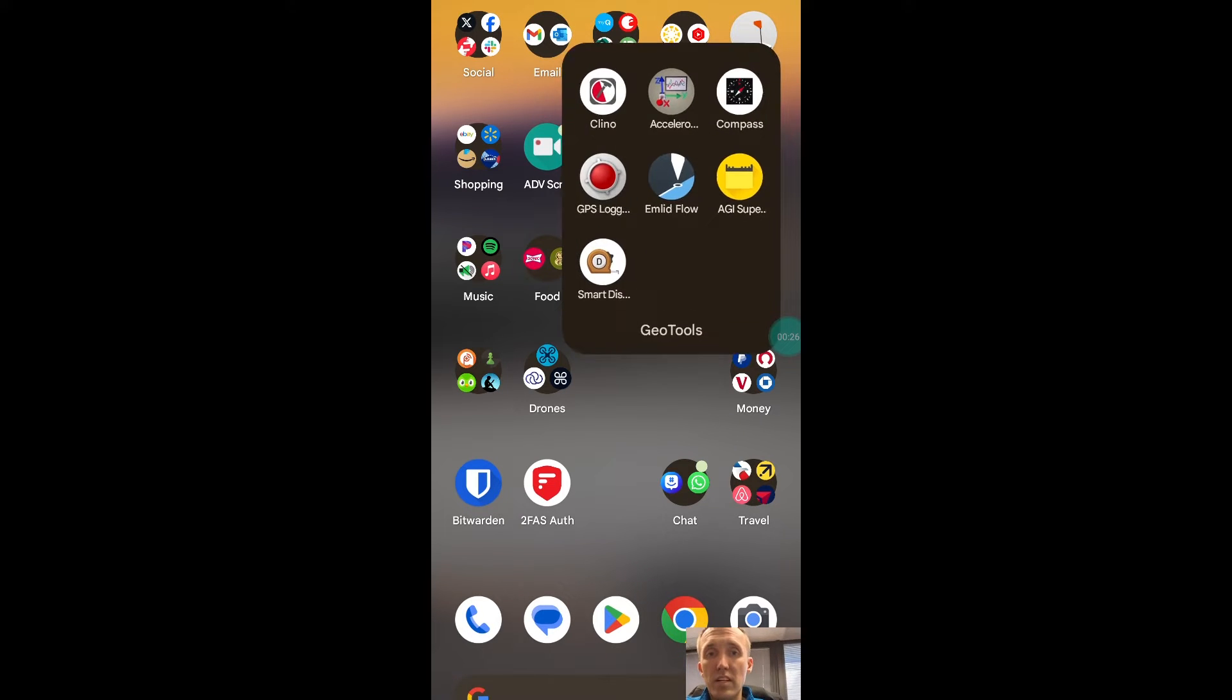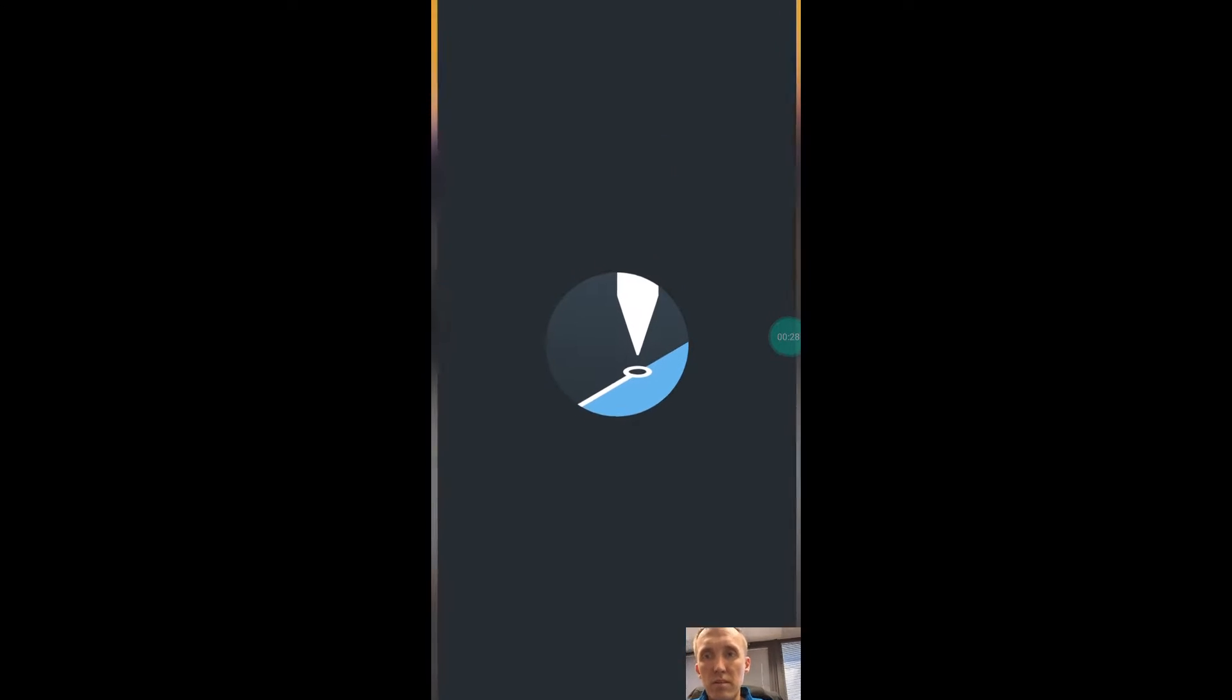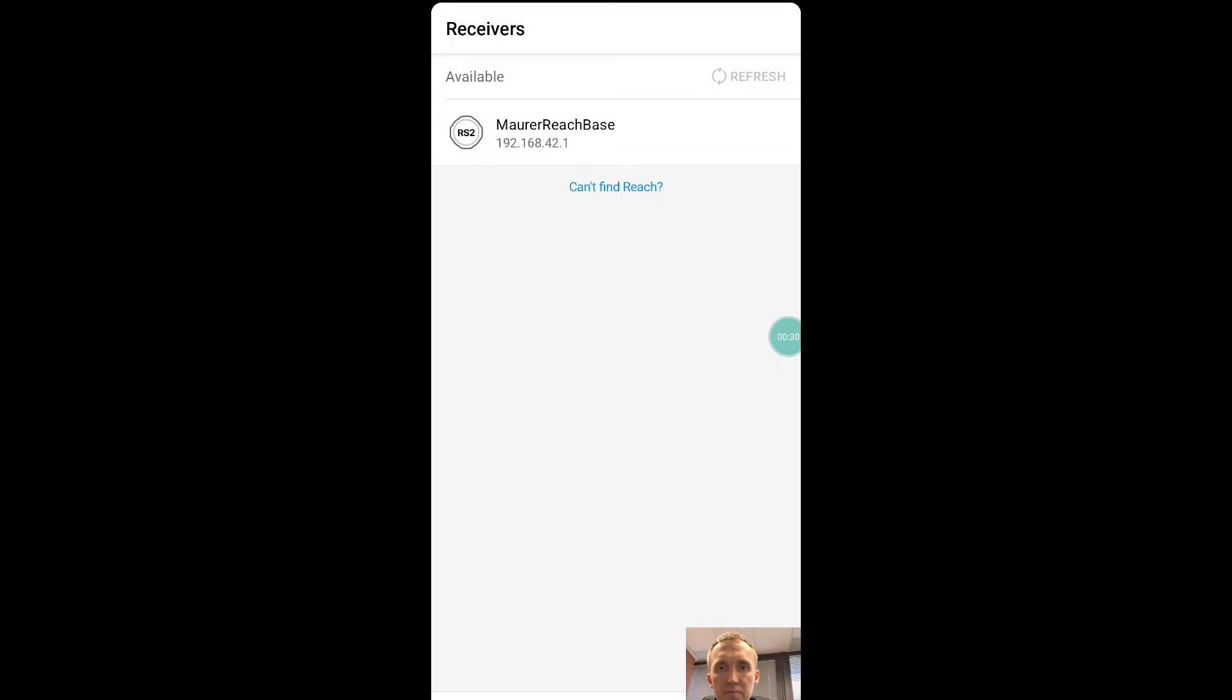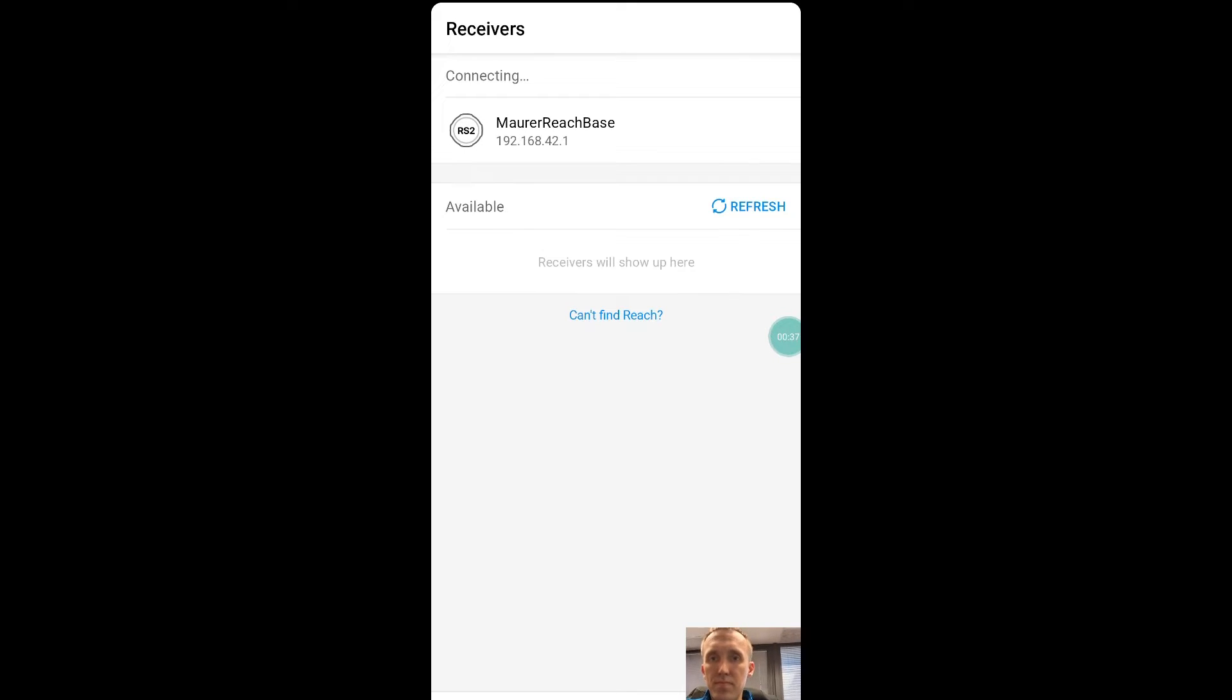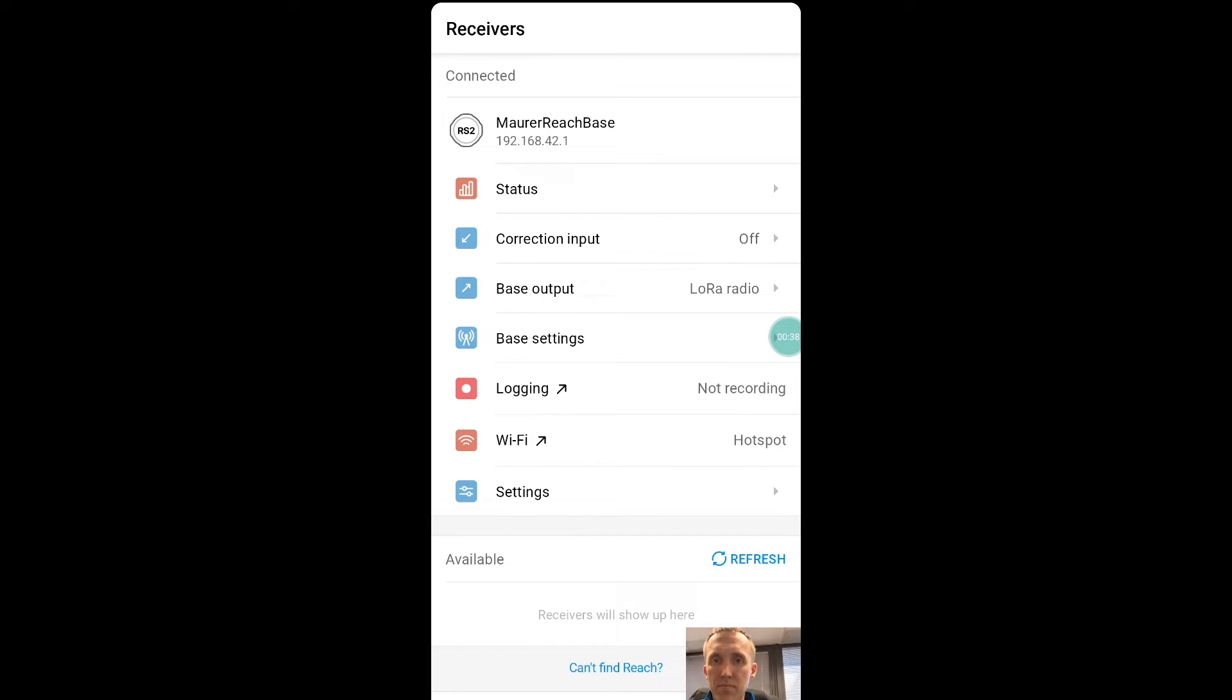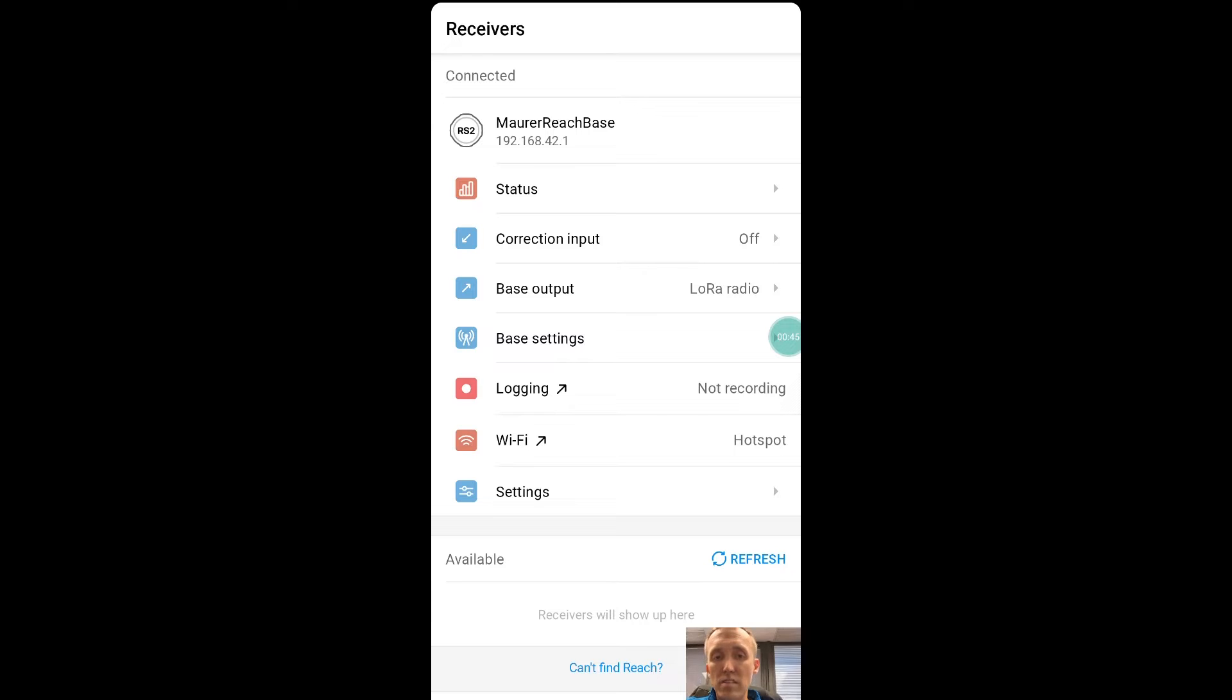Once we've connected to the Wi-Fi, we're going to go to Emlid Flow, and you see there's the base station. We're going to wait for it to connect up, and there we have connection. So now we're connected to our receiver, and this particular receiver was acting as my base station for an RTK setup.